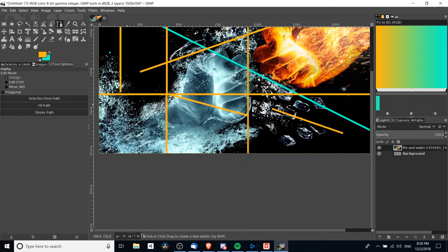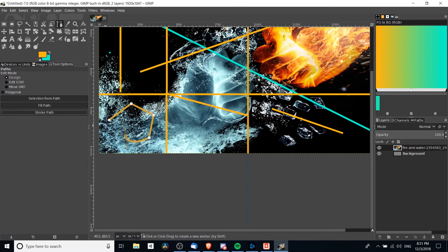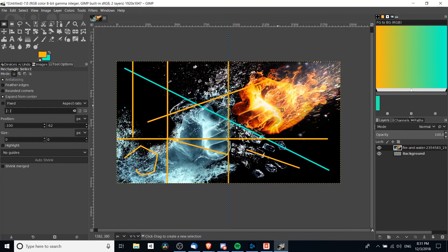With the Paths tool you can get more complex — create a whole bunch of different points along the path and keep them all straight. You can also left click and hold to create a Bezier curve. When you have a path you like, hit the Stroke Path button to get lines between all the points at once.